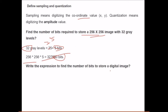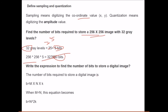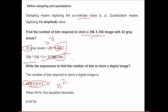The expression to find the number of bits to store a digital image is m × n × k, where b equals 2 to the power k (number of gray levels). If m and n are not equal it is m × n × k; otherwise we use m squared × k.